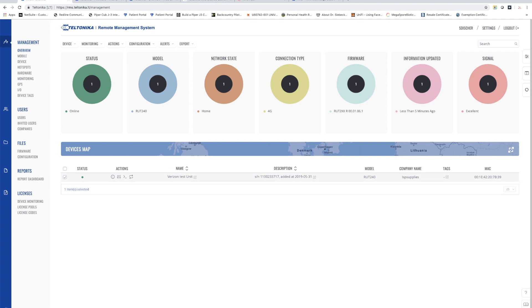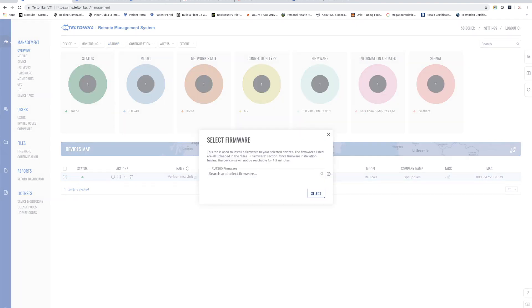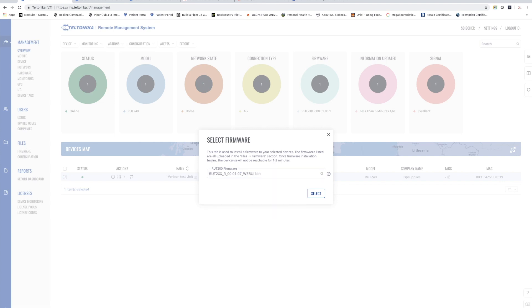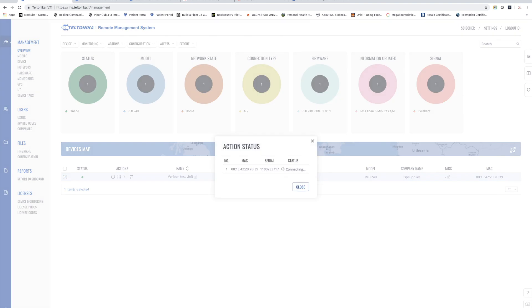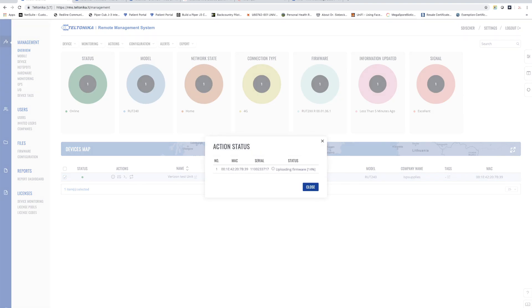To do that I simply select the device, go up here to the top to the action tab and I click update firmware. It's going to ask me which version of the firmware I want to install and so I can pick that and hit select and then it's going to perform an upgrade on that device. So whether I have one or a thousand it's all done in one fell swoop.